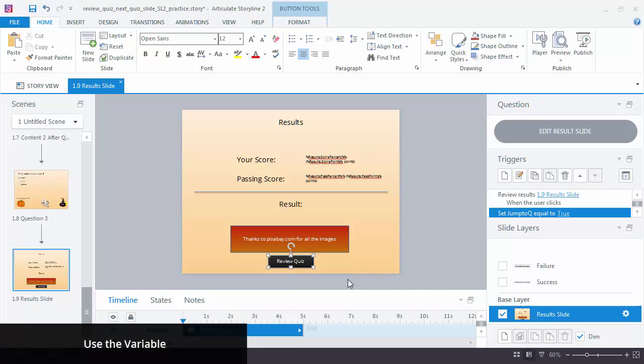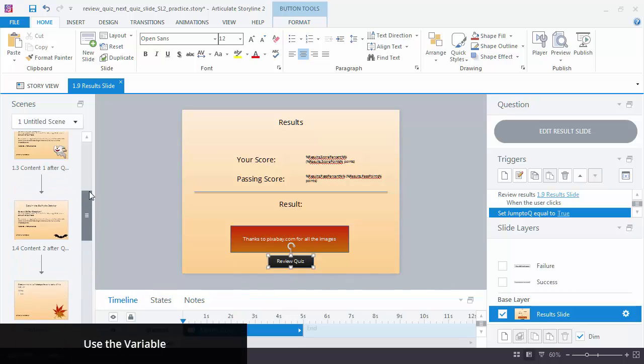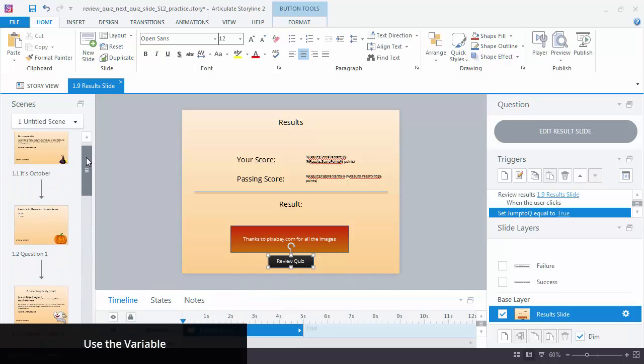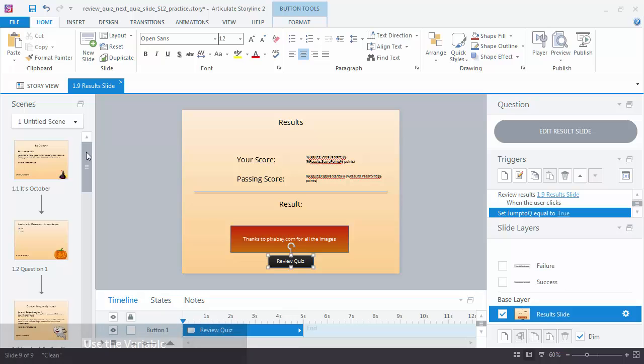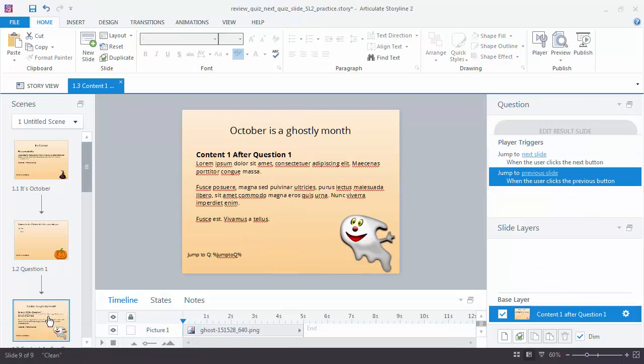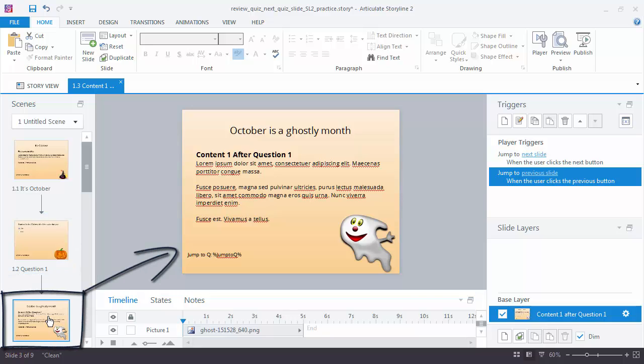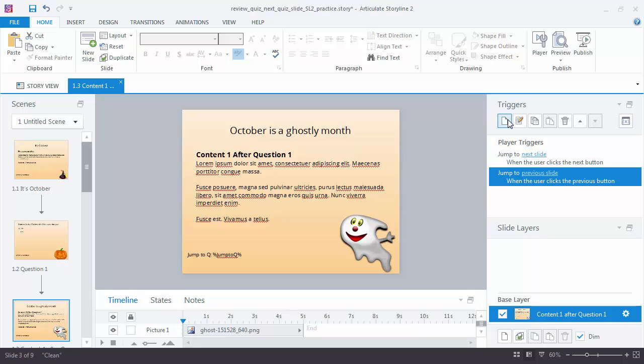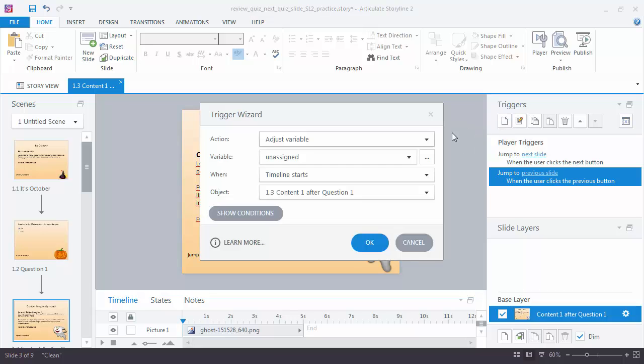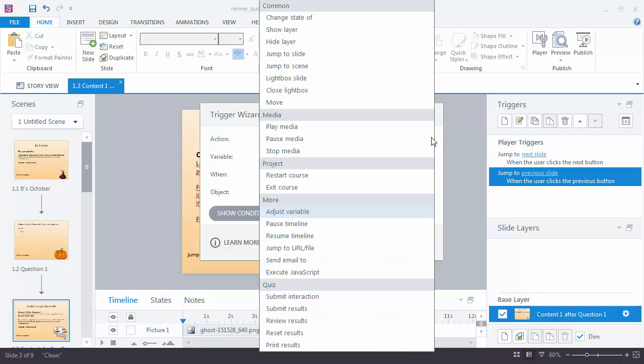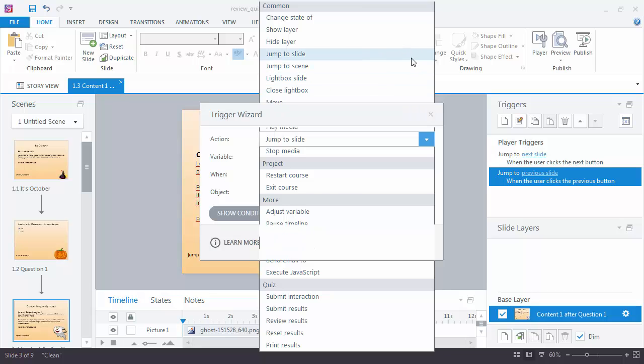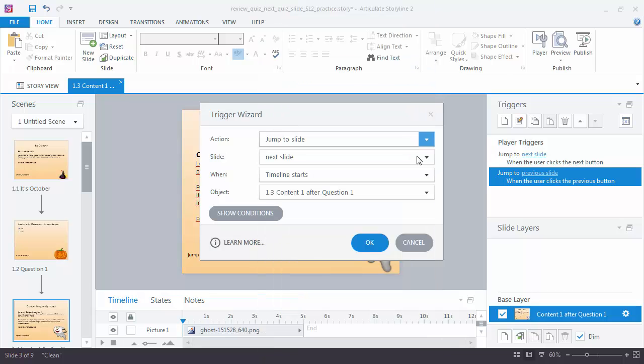Now we need to tell Storyline when to use the variable, and we want Storyline to use the variable on the first content slide that follows the quiz slide. Here's question 1, and here's the first content slide after question 1. What we want to have happen is we're going to add a new trigger to jump to the next question slide. So jump to slide, the next question slide, question 2.